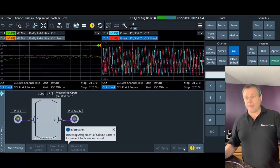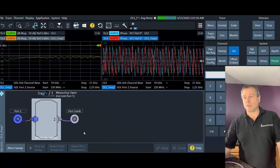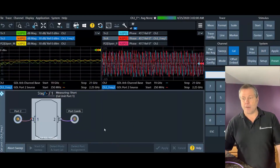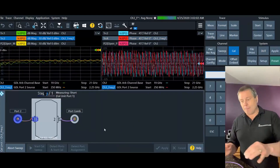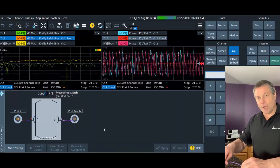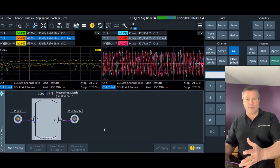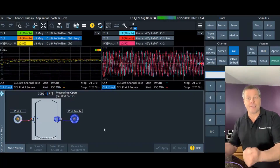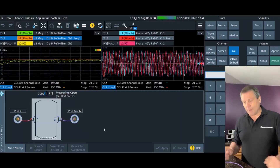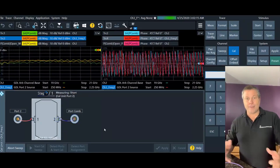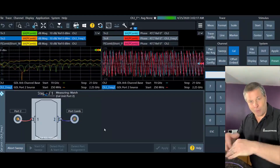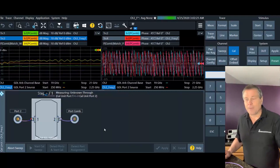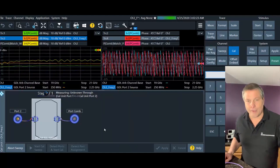A couple of things to point out: I almost always press 'Detect Ports and Start Cal' instead of just 'Start Cal.' The reason is that if I mix up how I've connected the cables to the AutoCal, the Detect Ports button will go out, find out what I did, and automatically adapt to it. So if I ever swap cables by accident, that button will correct for it automatically. There's almost no drawback to doing it — the only time I don't press it is if I accidentally aim at the other button.